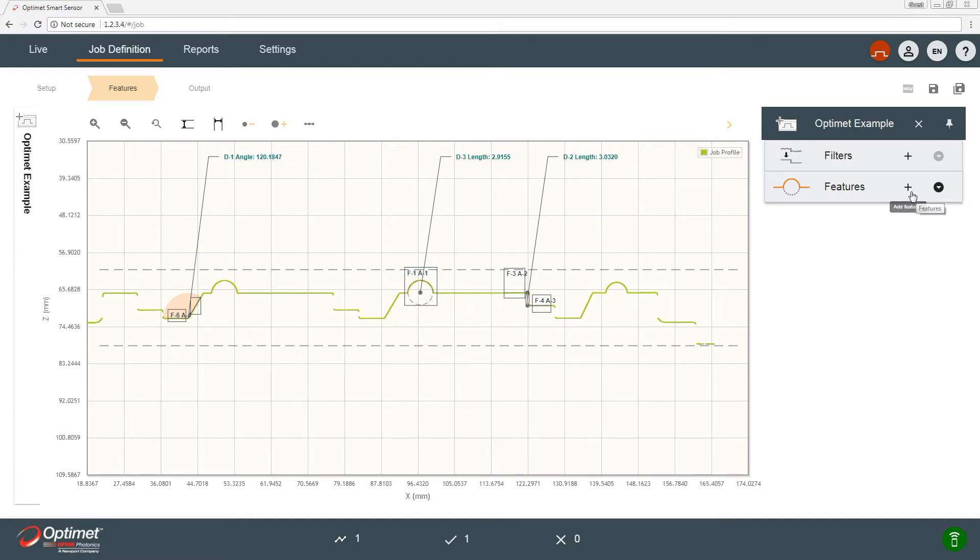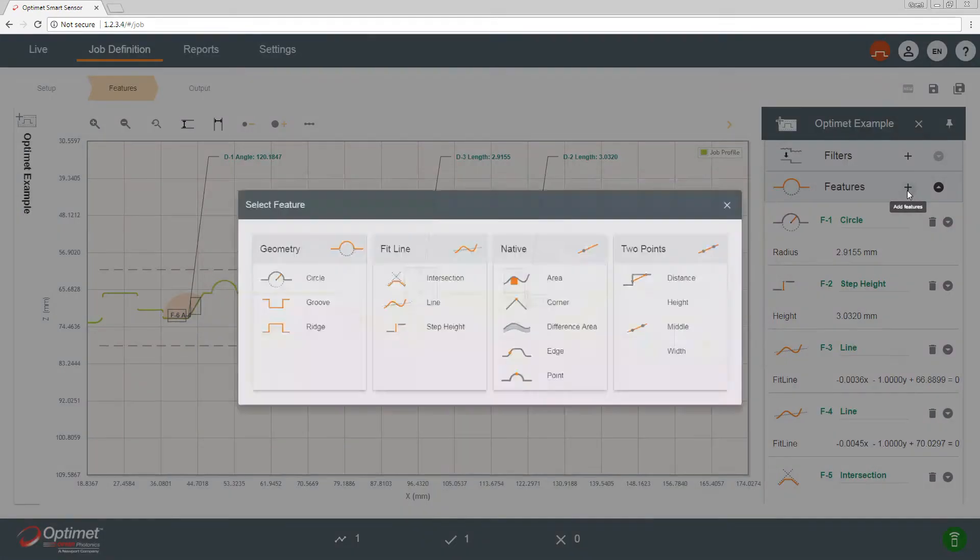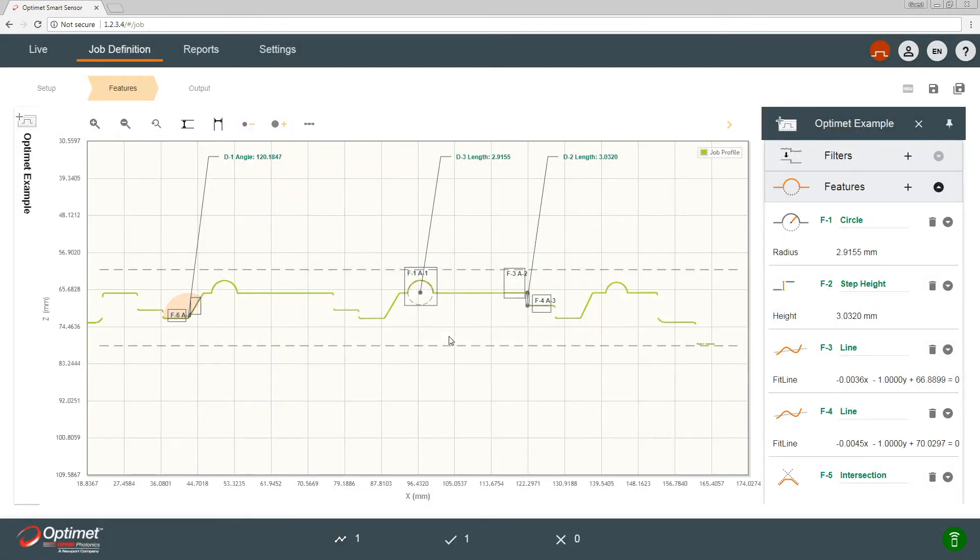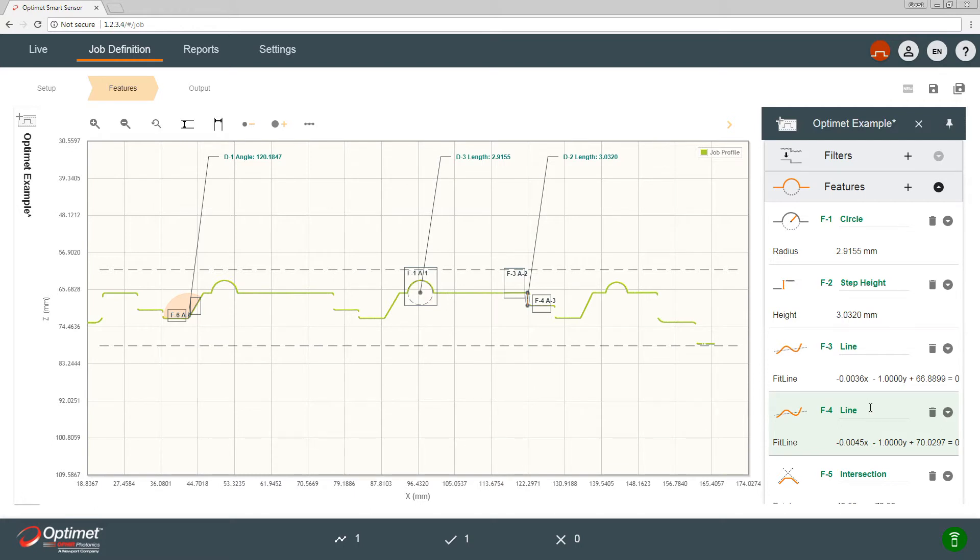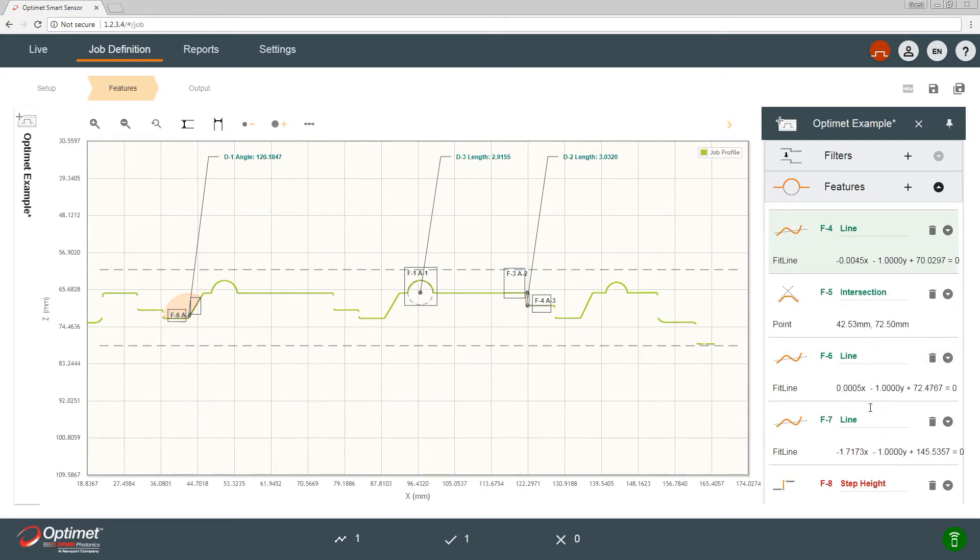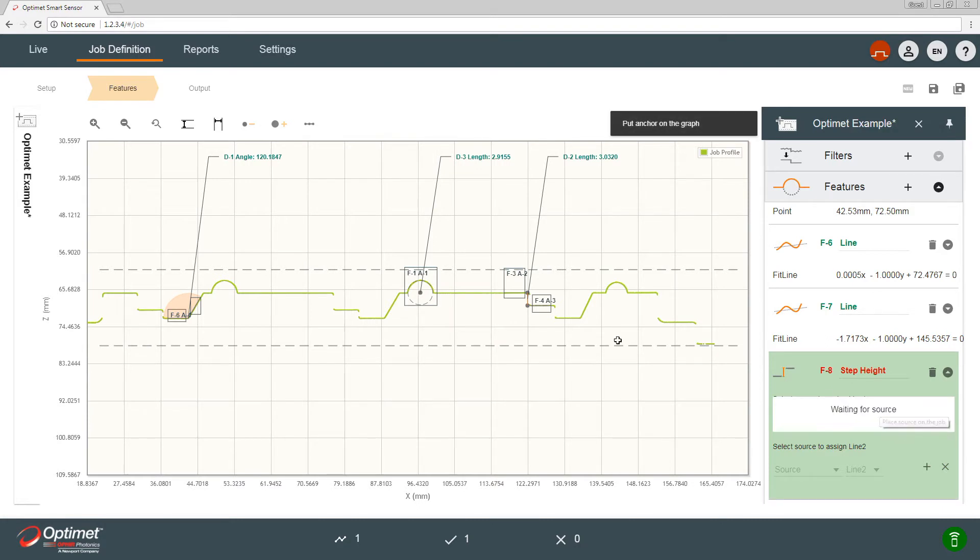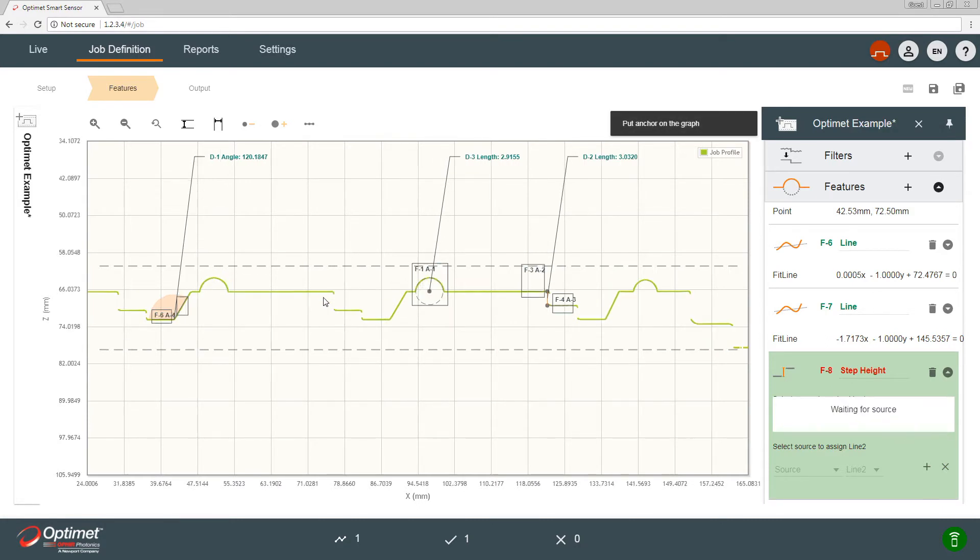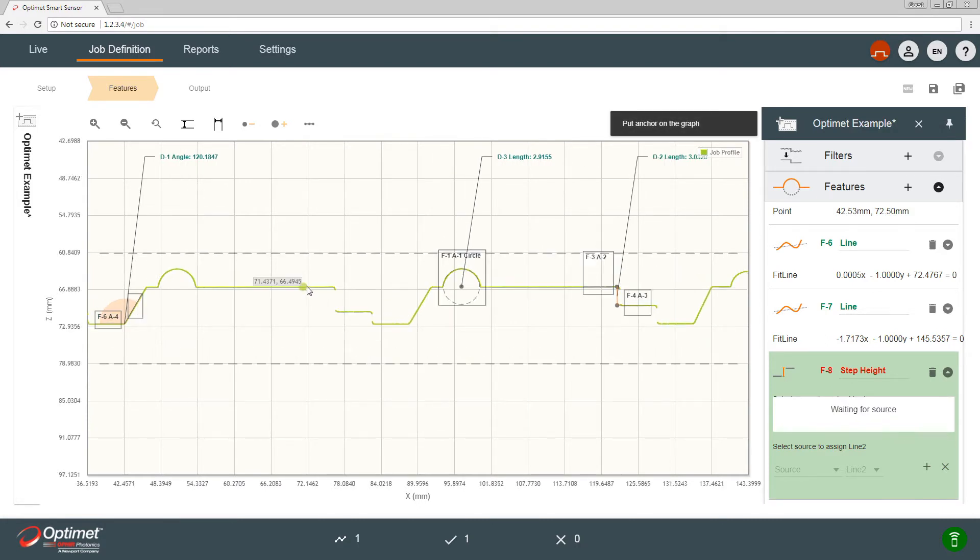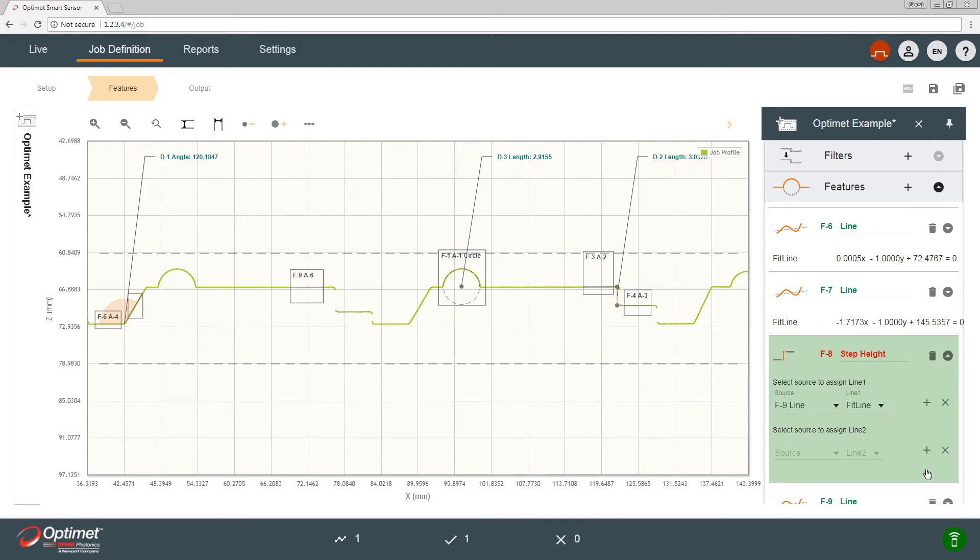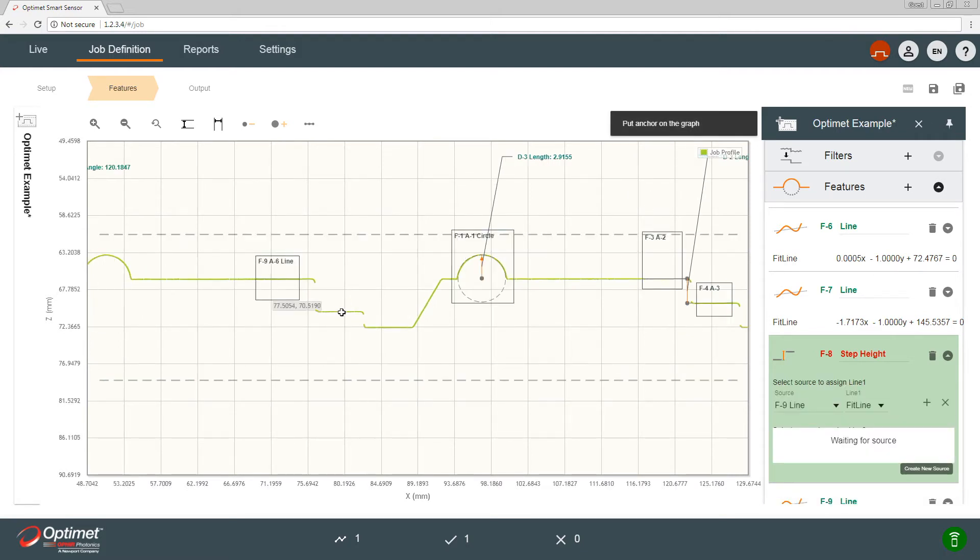Now if I want to add a new feature, let's say I want to add a new step height. Here on the bottom we have many features, so I'll add source number one that's going to be anchor of line number one. Now I'll add source number two, anchor of line number two.